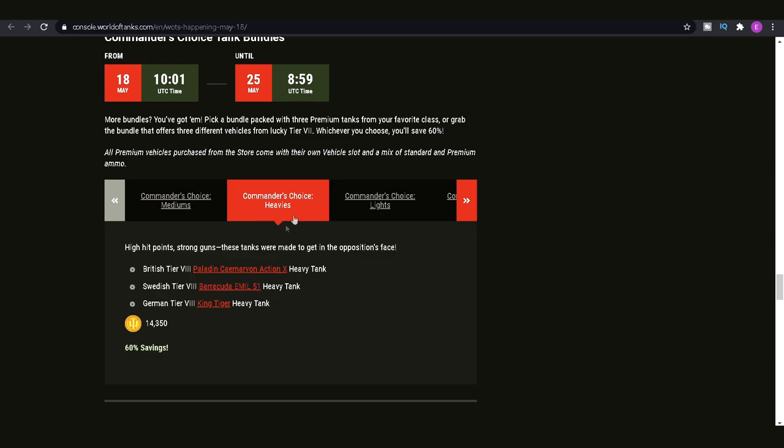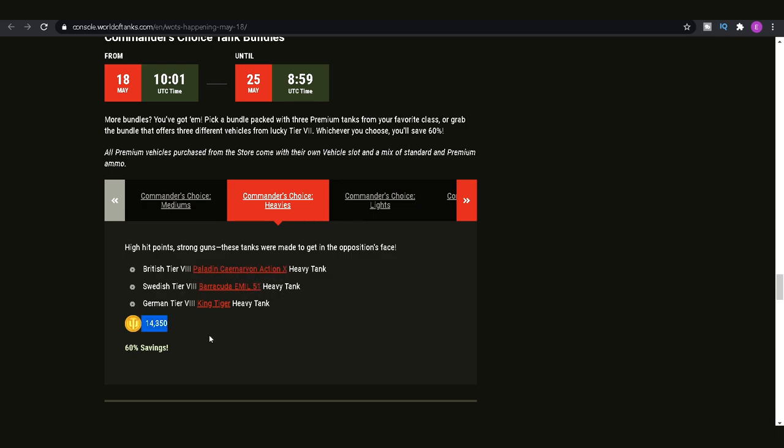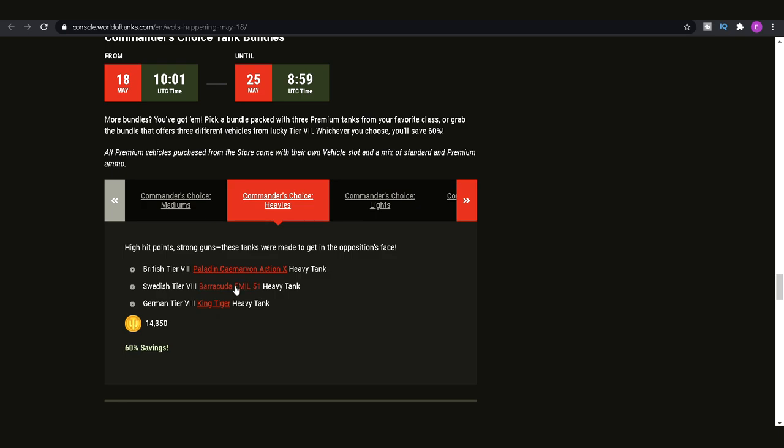If you like medium tanks, then go ahead. It's just a case of don't go thinking that they're going to be super really good and you're going to earn loads and loads of silver with them because that's just probably not going to be the case. And then we have Commander's Choice Heavies. So we've got the Paladin Carnarvon Action X, which most of you probably already have if you did the Paladin Urn operation a few months back or maybe a month back.